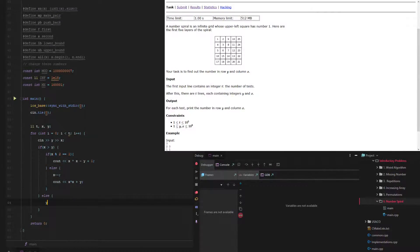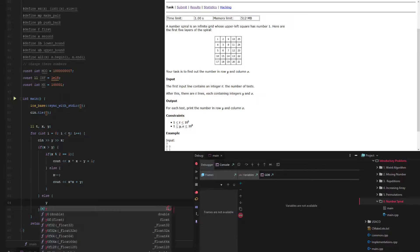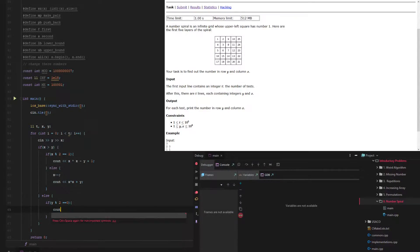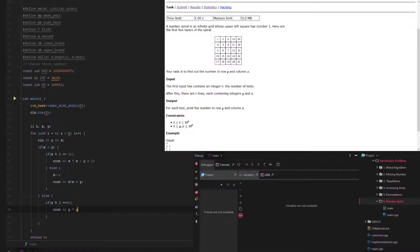And then down here, if y is greater than x, or if they're on the diagonal, if y mod 2 equals 0, because that's where the square numbers are on the even ones, then we can just do y times y.